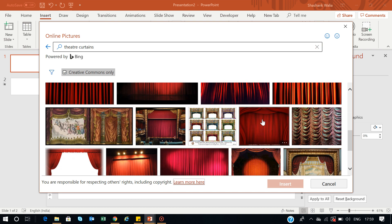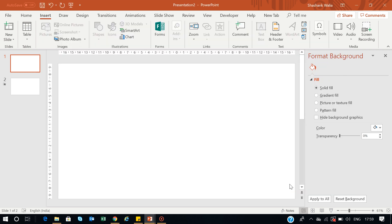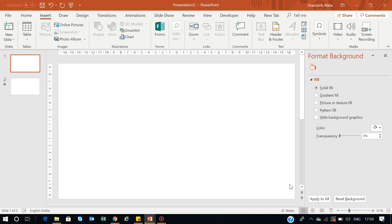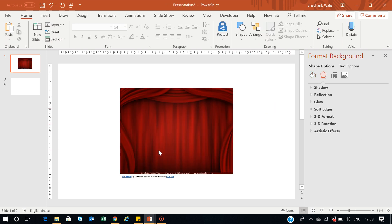Let's see which image you find suitable. I'll select this image and press Insert. It will be downloaded and inserted into my slide.